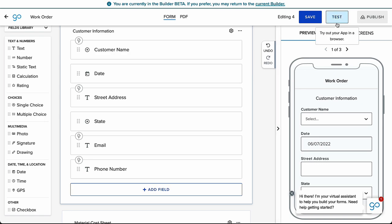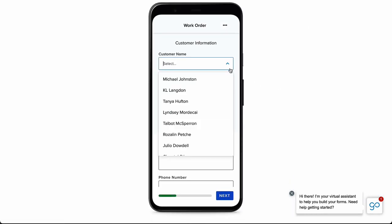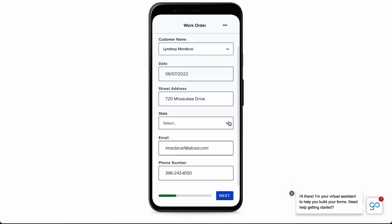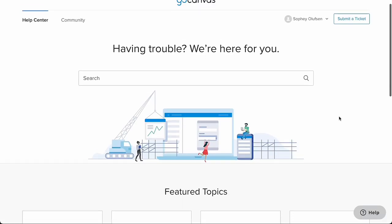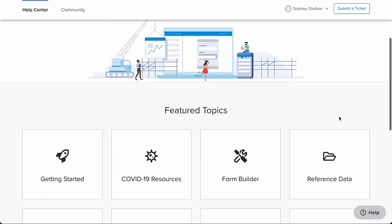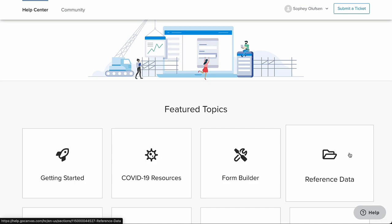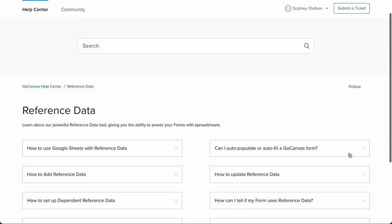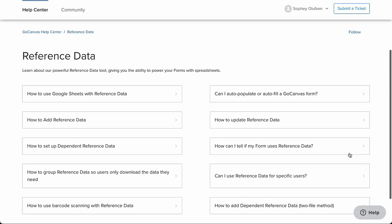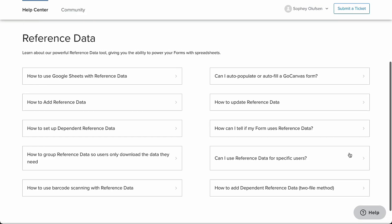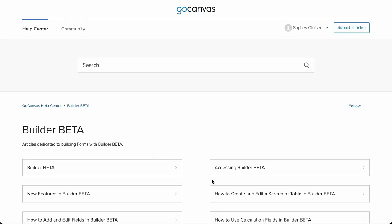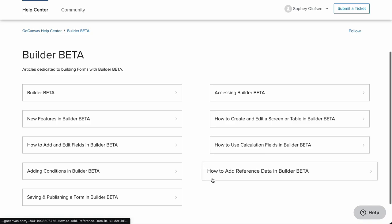Once your fields are mapped, press the Test button to check if your connections are working as expected. We have only covered a few of the many ways to use reference data in your forms. Please explore our Help Center and community for articles about using reference data in both the current builder and builder beta and also to find more creative ways to implement reference data in your forms.